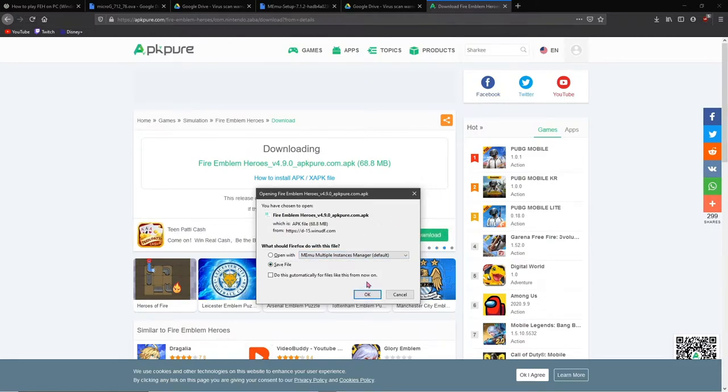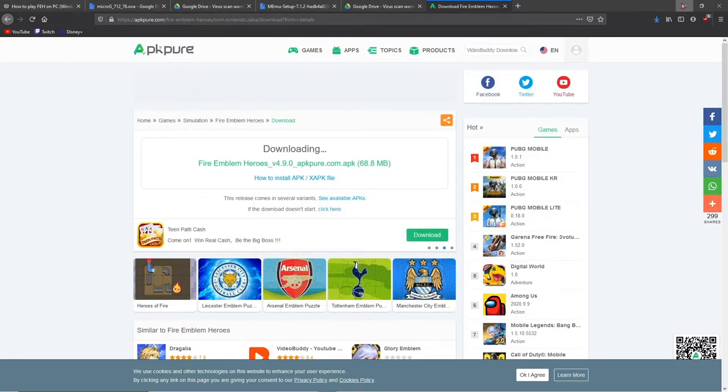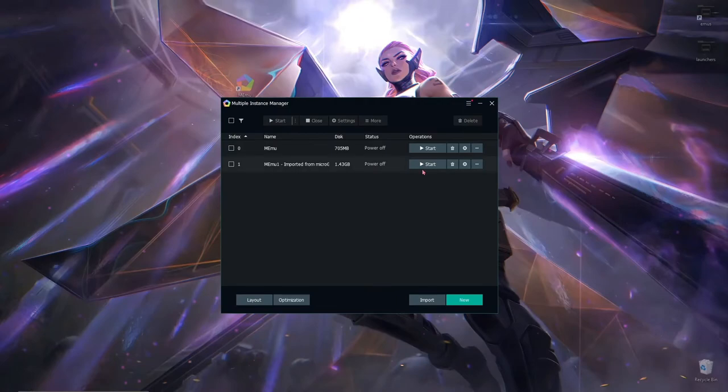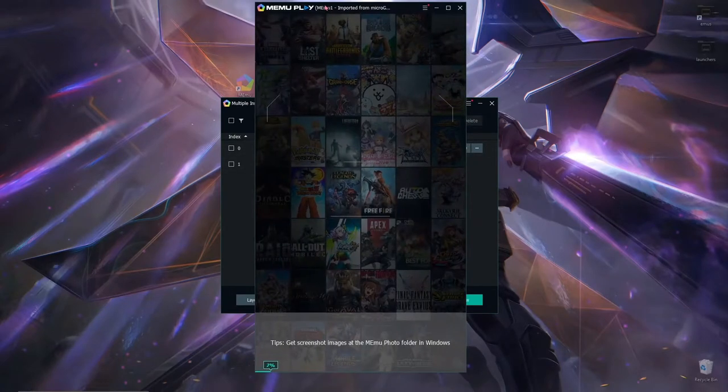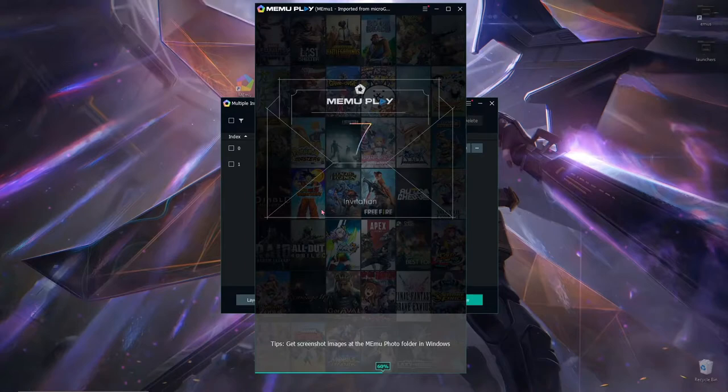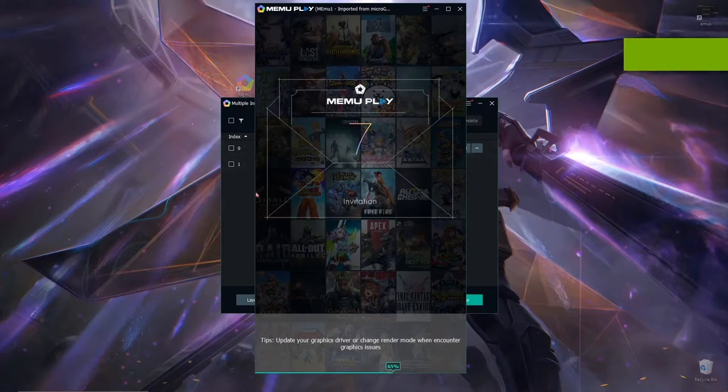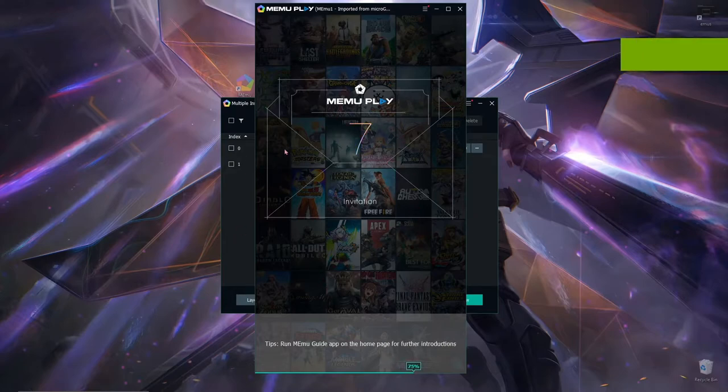Now the Memu has already finished downloading and importing the thing, the Micro G. During this part you should not encounter any problems. Any problems you do encounter however, you should go to the forums I've provided where you downloaded the Memu or LD player wherever you want.